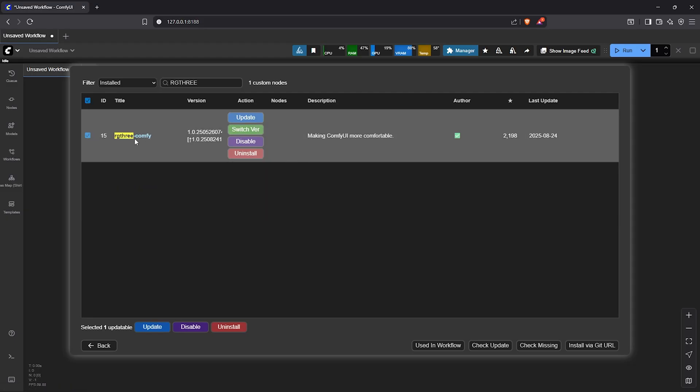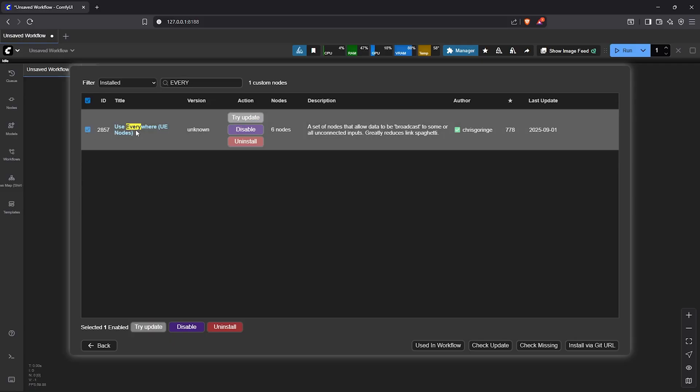RG3 custom node, ultimate SD upscale, use everywhere custom node. After your installation, restart ComfyUI to recognize the nodes installed.